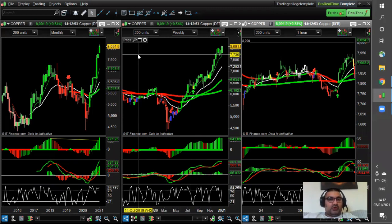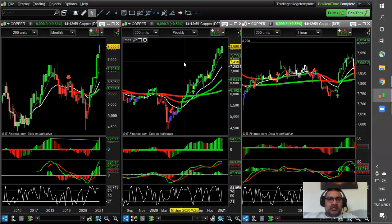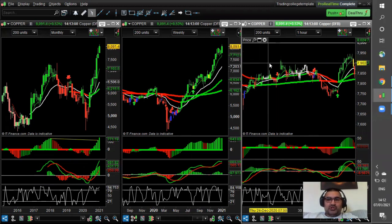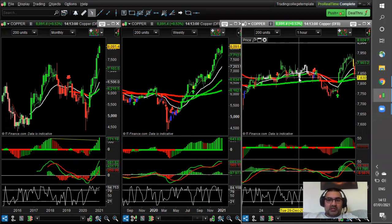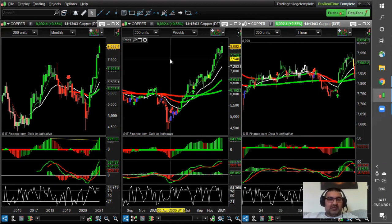So here I've got the copper chart — this is LME copper, so in London. I just want to show you a previous example of one that has taken place, and then I want to go on to something that's happening a little bit more recently.